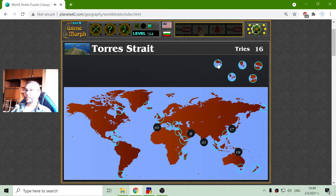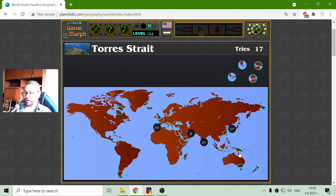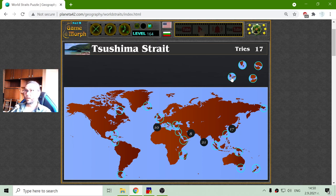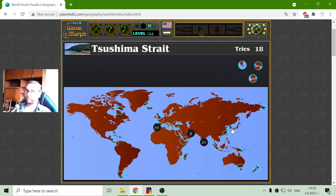The next one is the Torres Strait. This is above Australia, between Australia and Papua New Guinea and Indonesia. The next one is the Tsushima Strait. It sounds Japanese, so it can't be mistaken — it is between Japan and the Koreas, well, actually South Korea.